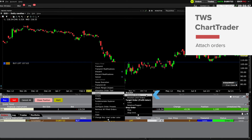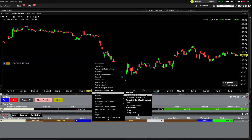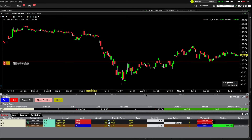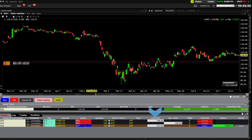Let's select to Attach a Bracket Order. When we do, we'll see two opposing child orders for the same amount appear in the order panel and on the chart: a profit taking sell order at an amount above the parent buy order, and a second sell stop order below the parent buy order. You may adjust the respective limit prices in the order entry panel or reposition on the chart before transmitting the order.